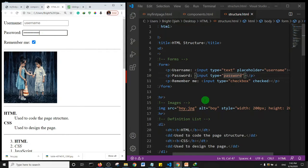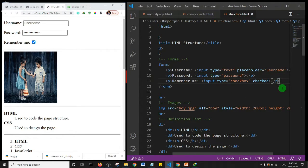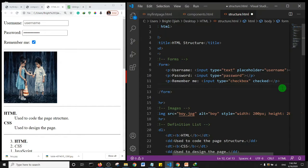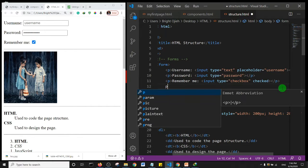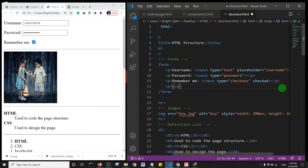The next form control we're going to look at is the radio button. I'll create another paragraph for it.